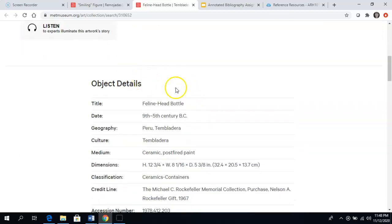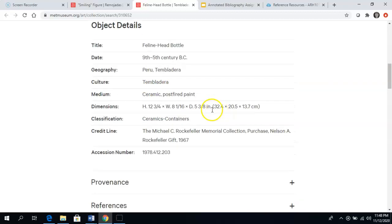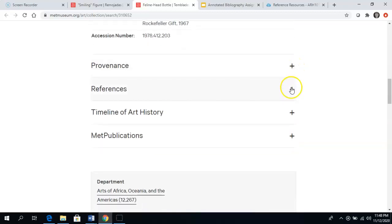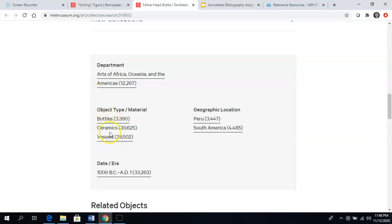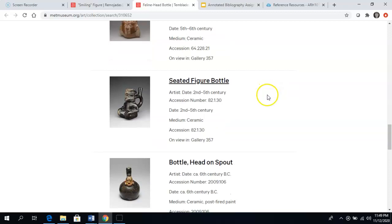If I scroll down there are more object details here. It kind of repeats some of the same information, but I see it's specifically Tembladera, which I think is a place within Peru. If I click on these plus signs I can get more information — we're still on the Met Museum's website here. I thought of this as a bottle, but it's also a vessel, a water vessel, so that might be another word I use when searching. And here are some related objects that the museum has linked to.